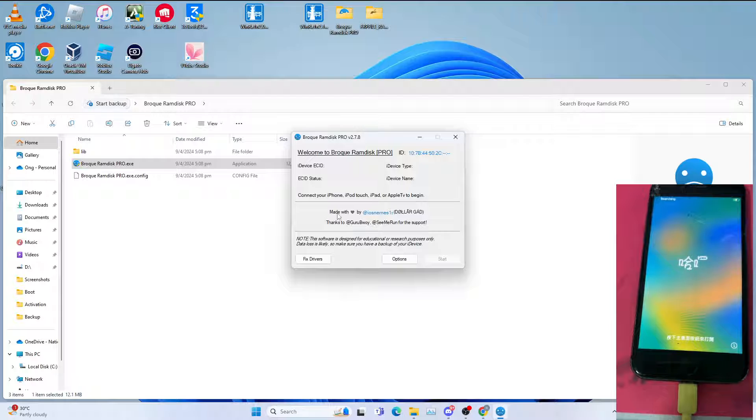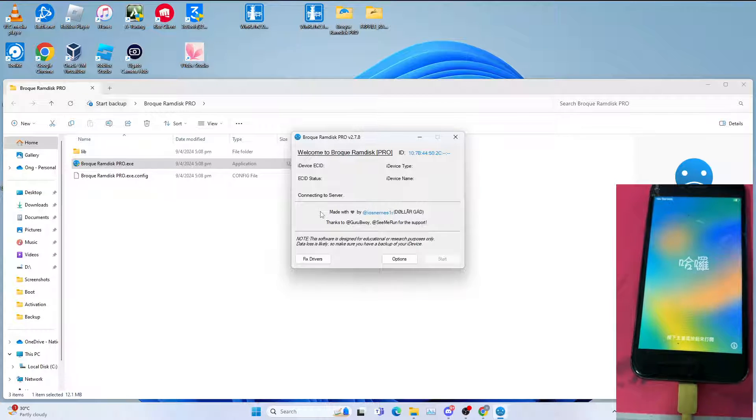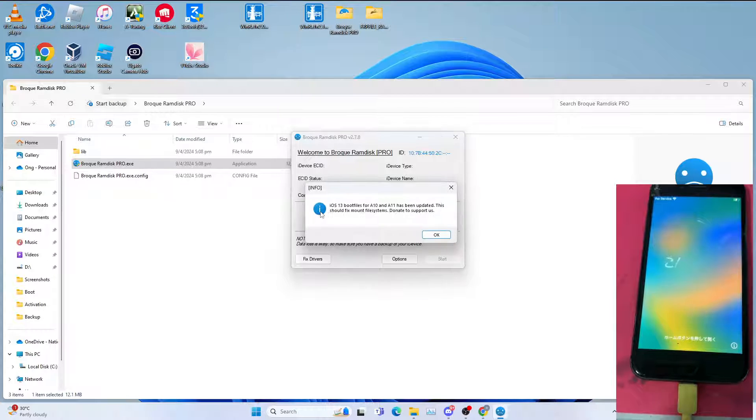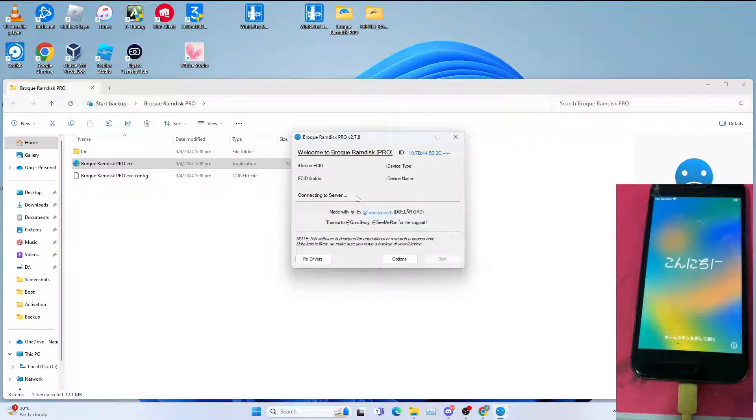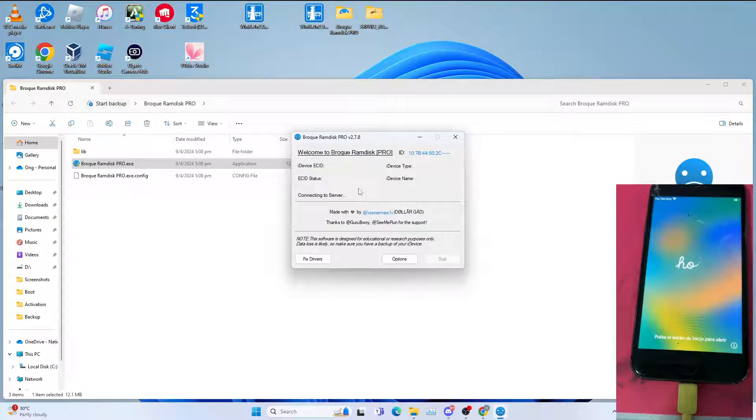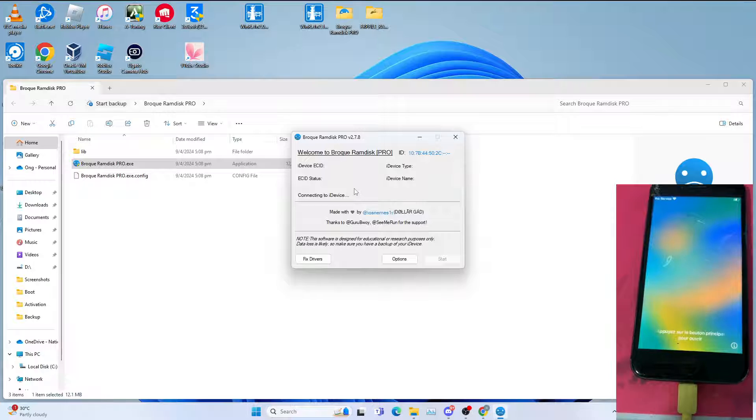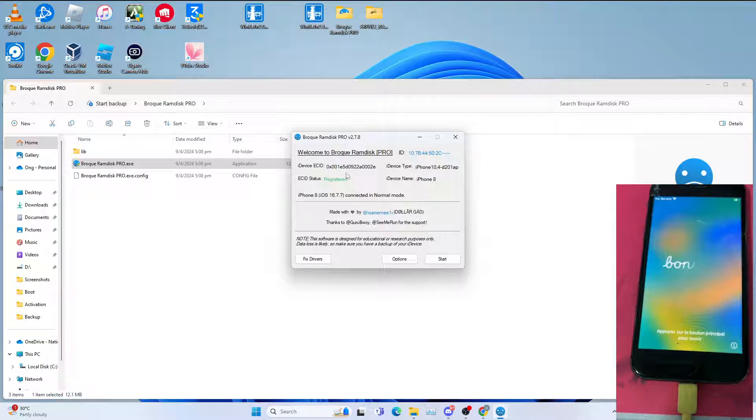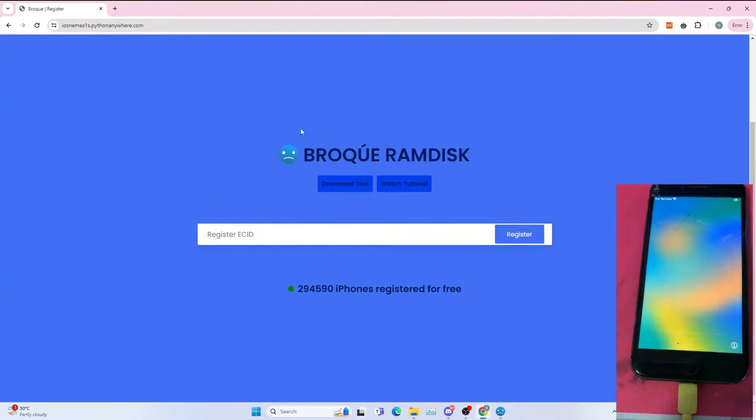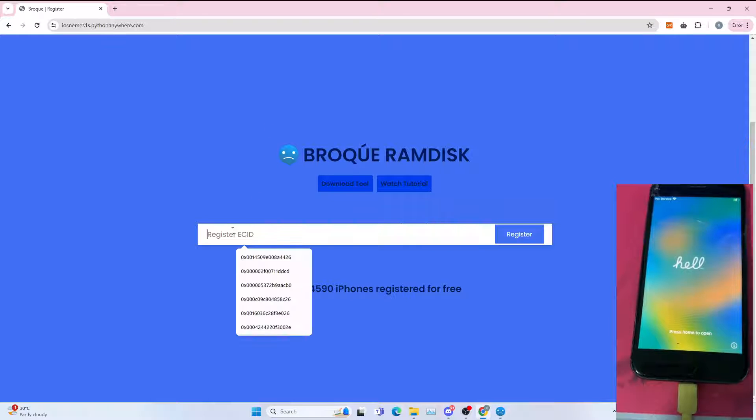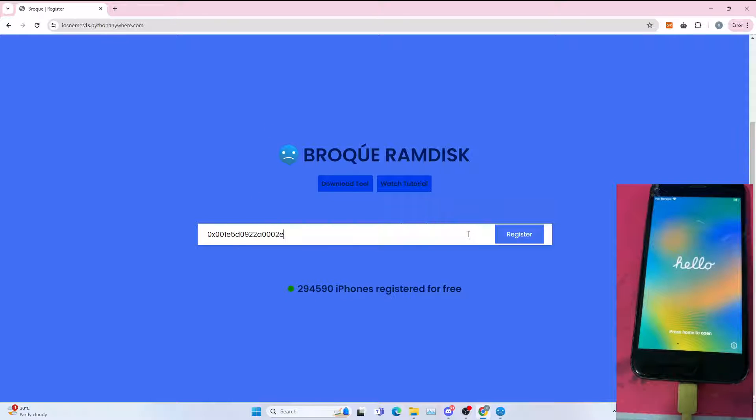After which, register the ECID. If you don't need to register it, you can click OK for this message. I'll give the link to register. Just copy paste the ECID to show you how to register the ECID.